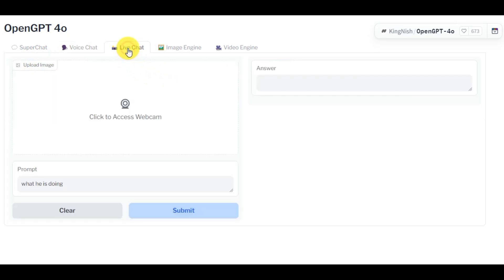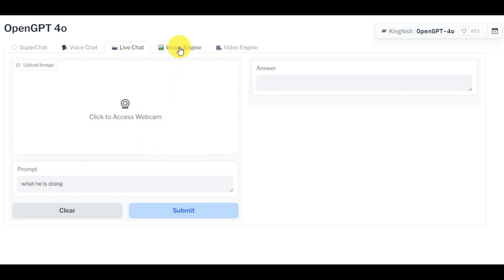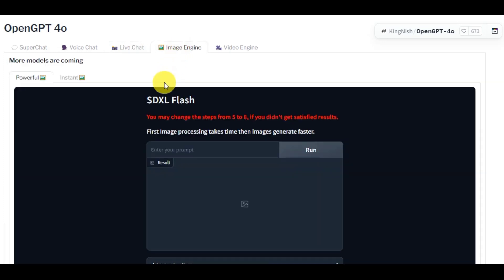In Live Chat option you can chat with the AI using your webcam. By using Image Engine and Video Engine option you can generate images or create videos using text prompts.